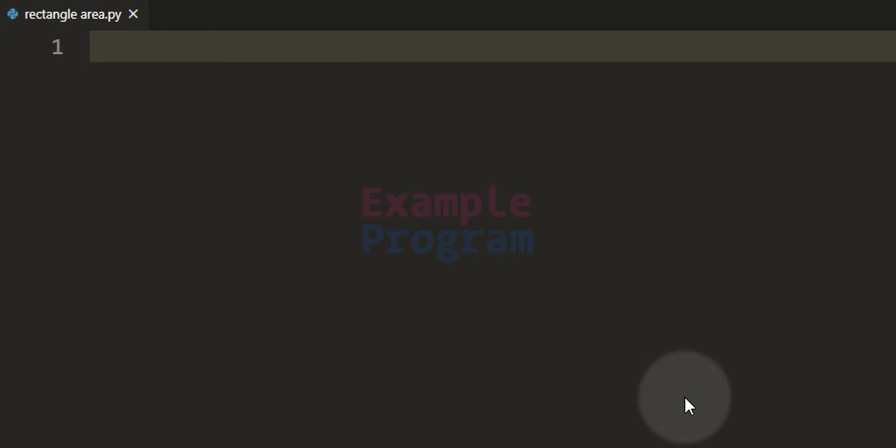Welcome to the channel. In this video we will see how we can write a Python program to find the area and the perimeter of a rectangle when we have the length and width of the rectangle available.